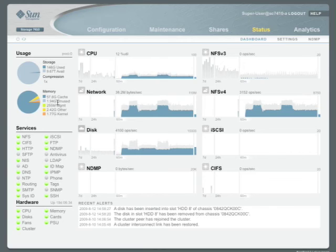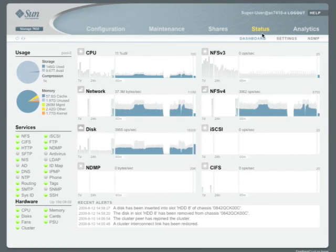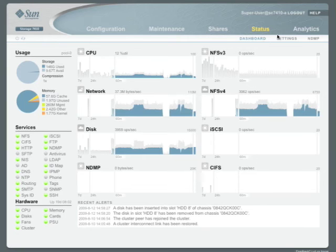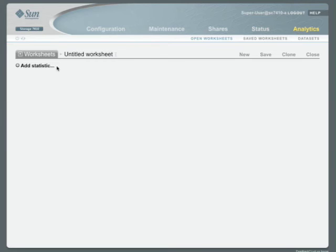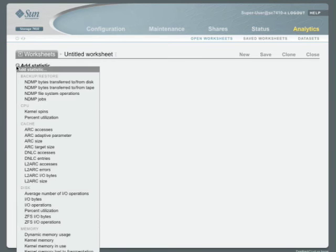So let's look at the analytics in more detail. By choosing the analytics menu item, you're taken to a blank analytics screen. Here you can add statistics and create customizable stats in a form that's called a worksheet. If you want to add statistics, click on Add Stat.